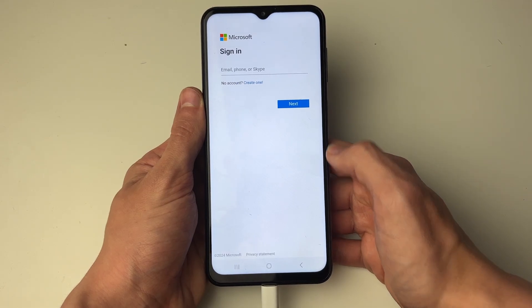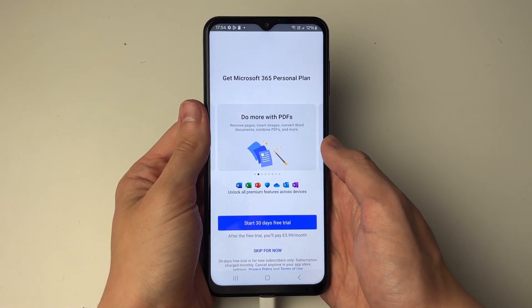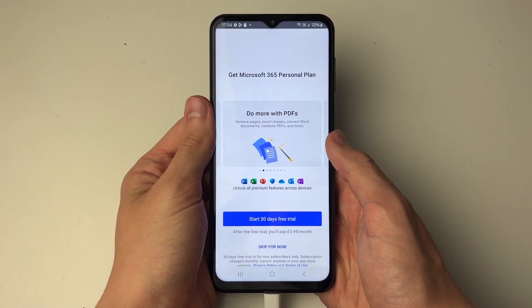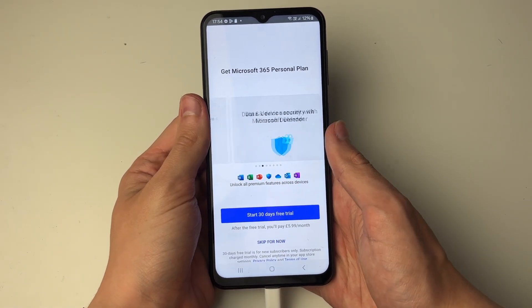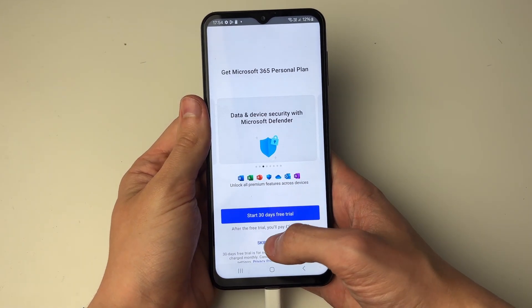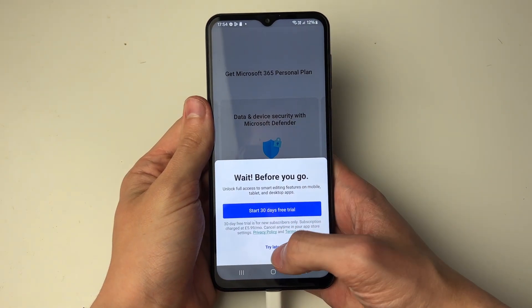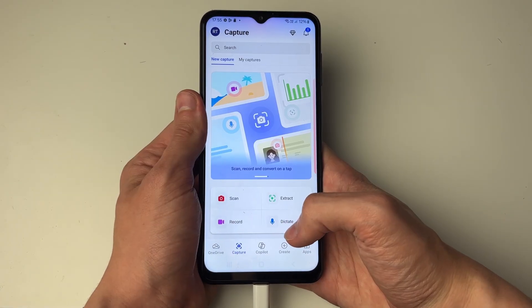Sign in now. After you've signed in, it will offer you a plan. You don't have to get it for this, but you can if you want — I'll just skip it for now.